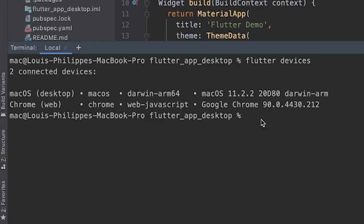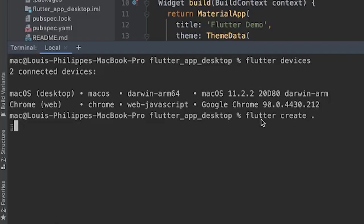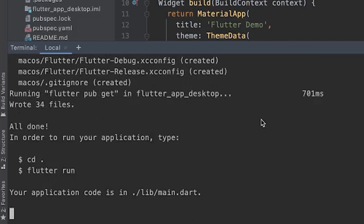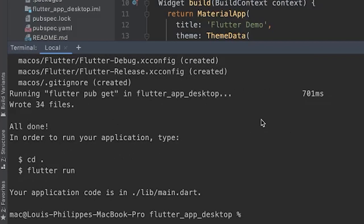And now we will create our macOS folder with the command flutter create dot. Just like that. Here we go. This will create our macOS folder inside of Flutter project. This may take a little while.